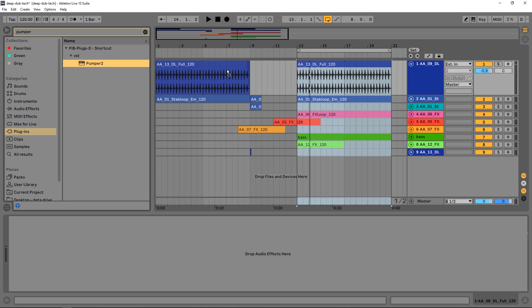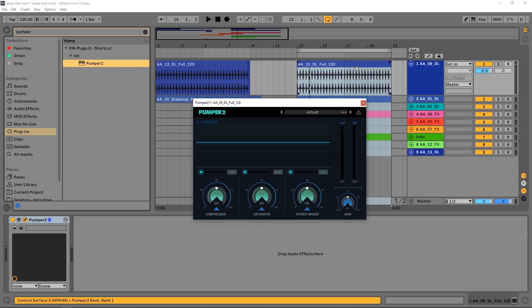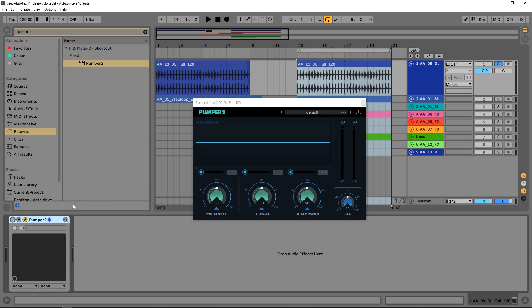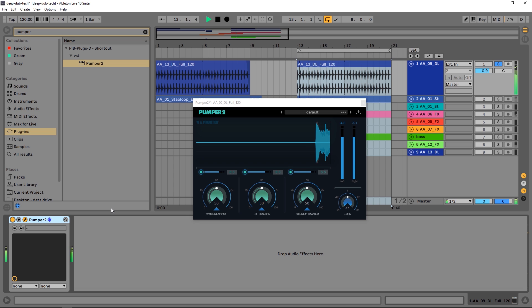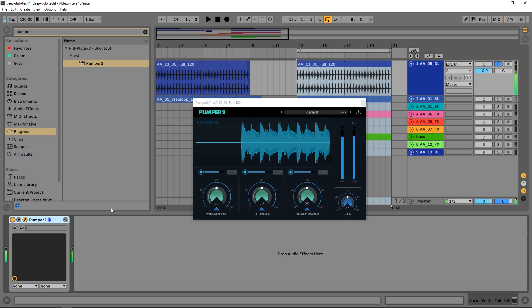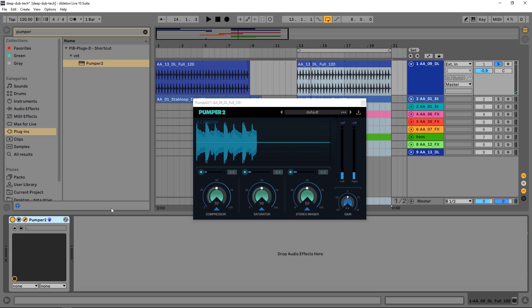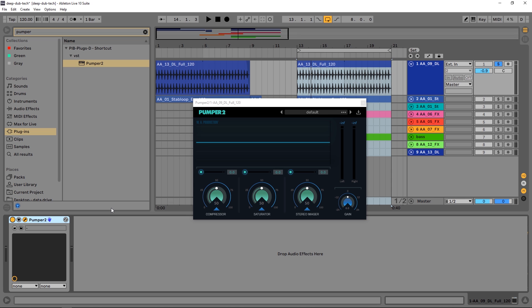So you're going to take Pumper 2 and drop it on that channel. Let's listen to it soloed without Pumper, and here's Pumper with the default settings. You can see right off the bat it made it louder. I know louder generally sounds better to the human brain, but you can definitely hear there's been a big improvement in the higher frequency content.